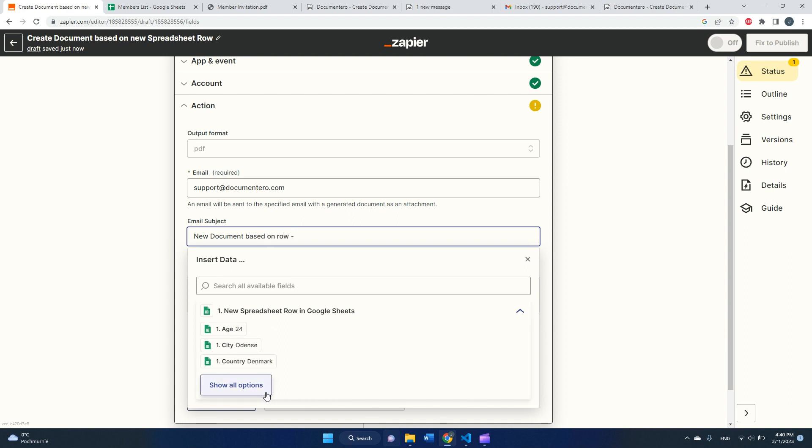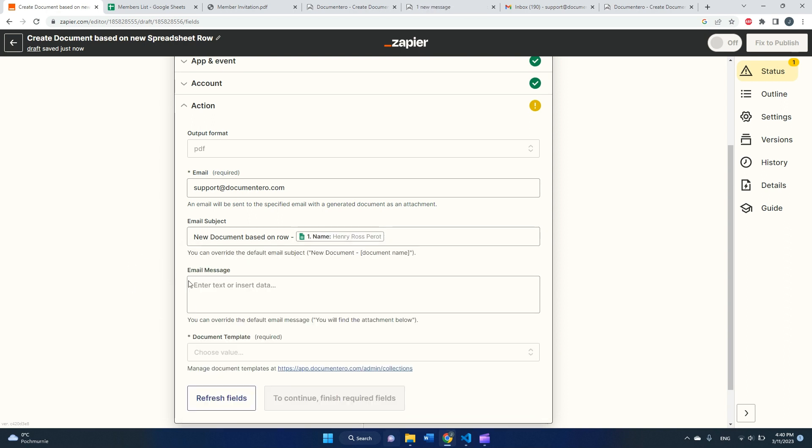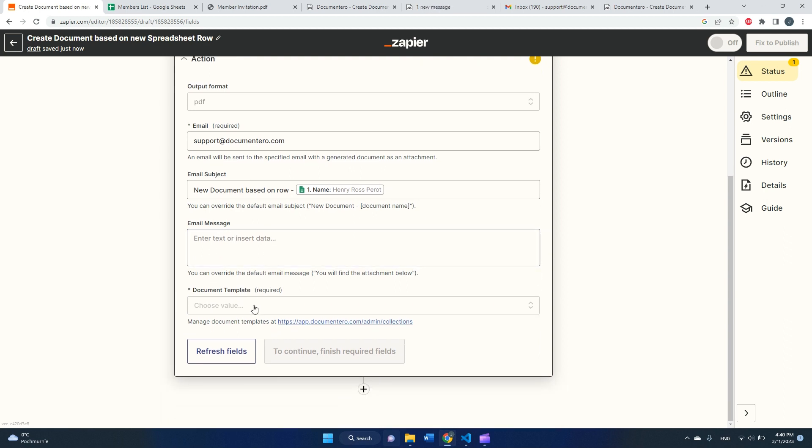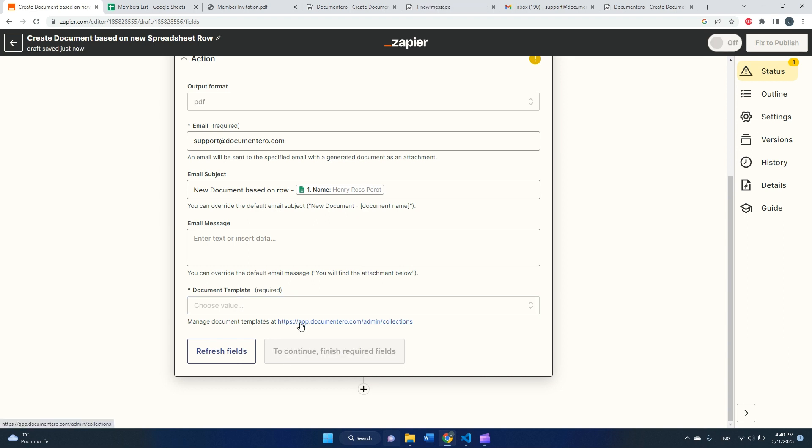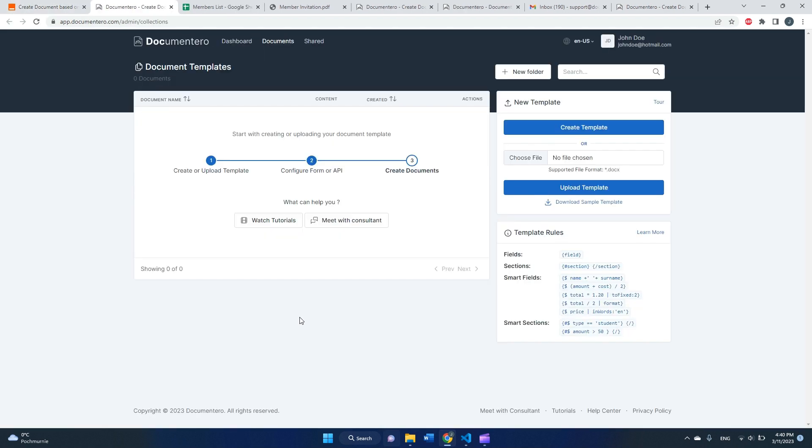I can even add something from some column name. And we have an email message, but we can skip this, it's not important right now. And the most important configuration field is the document template. So first of all, we need to define the document template in the Documentero platform. So to do that, I need to open this link.